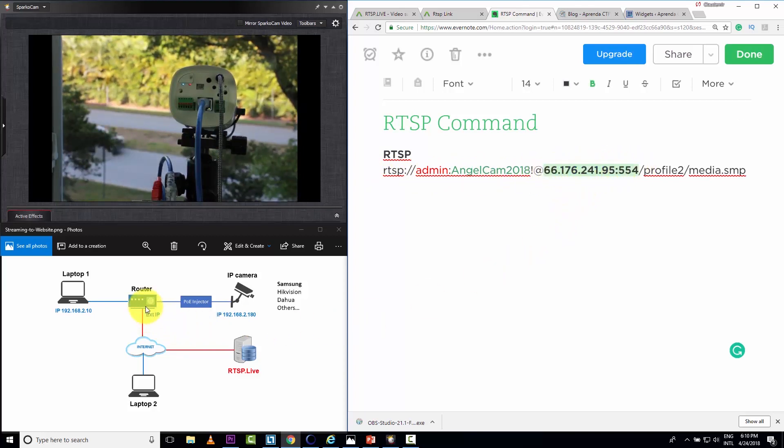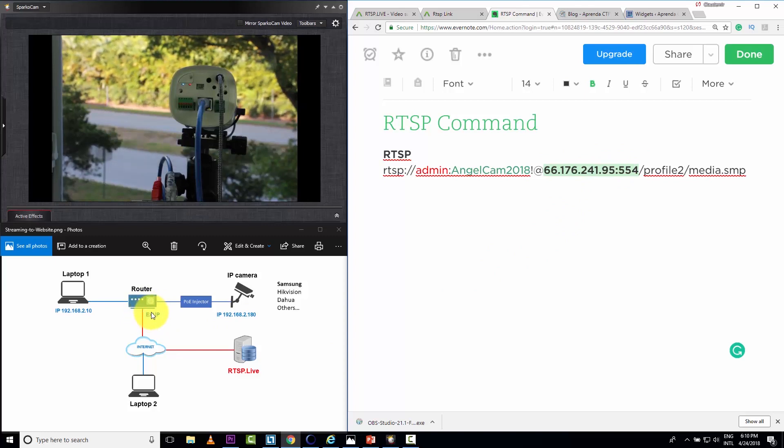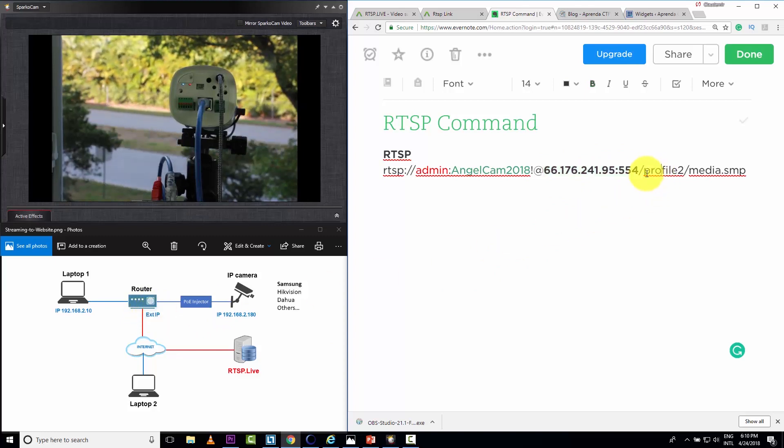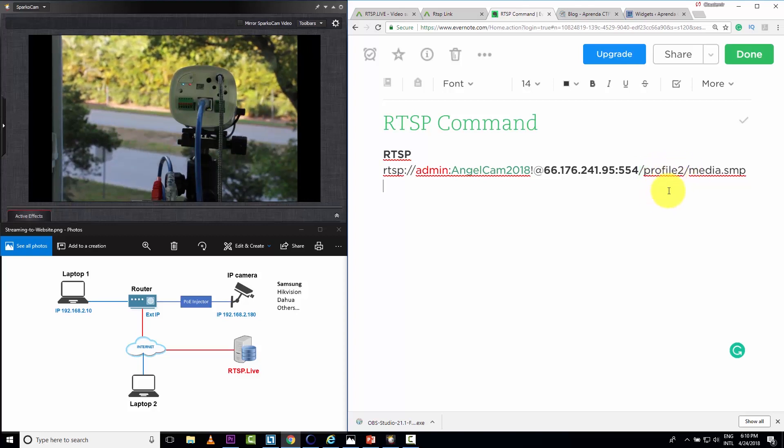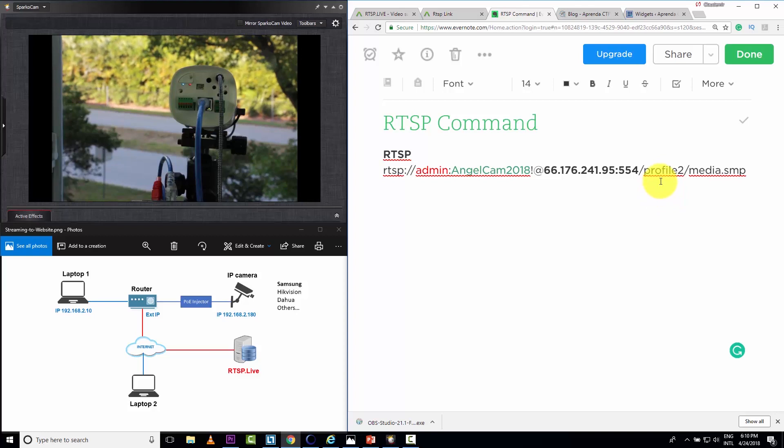The IP that is here, external to my router. And here profile two is the profile number two that I have on my camera, meaning the configuration. You get the configuration that I have on my camera on profile number two.